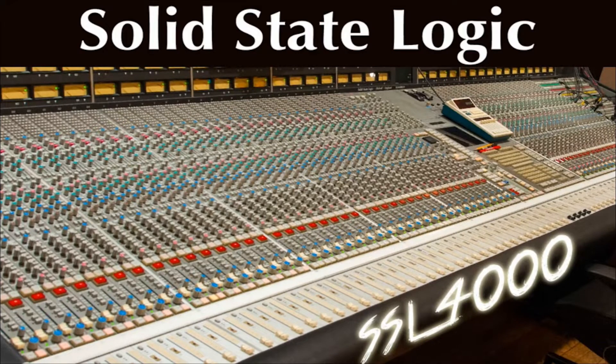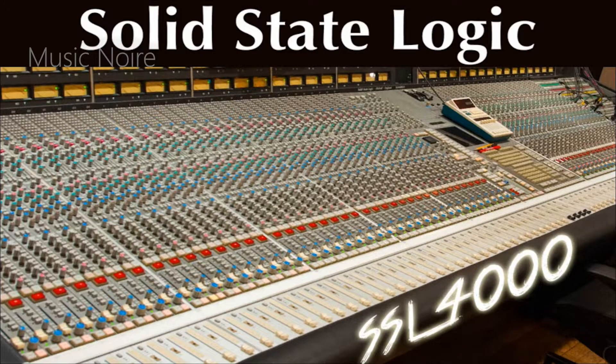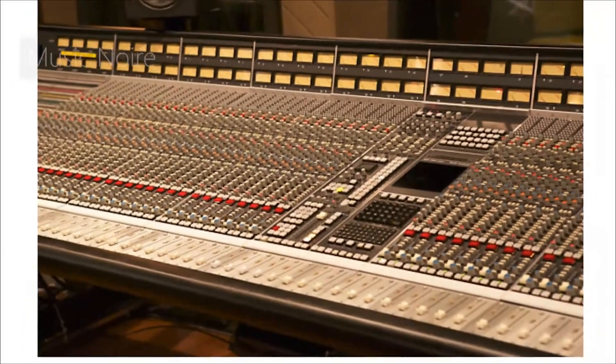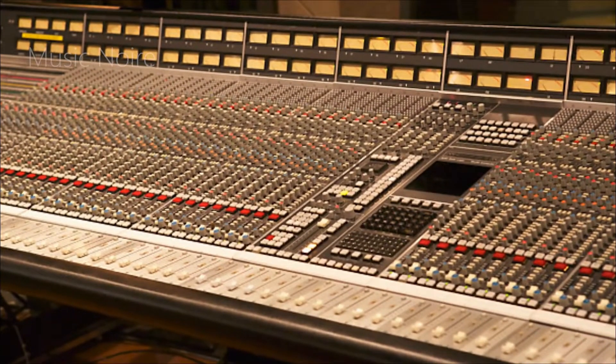SSL is one of the most famous names in the recording industry, and their innovative 4000 E-series consoles are often credited with revolutionizing the mixing process.